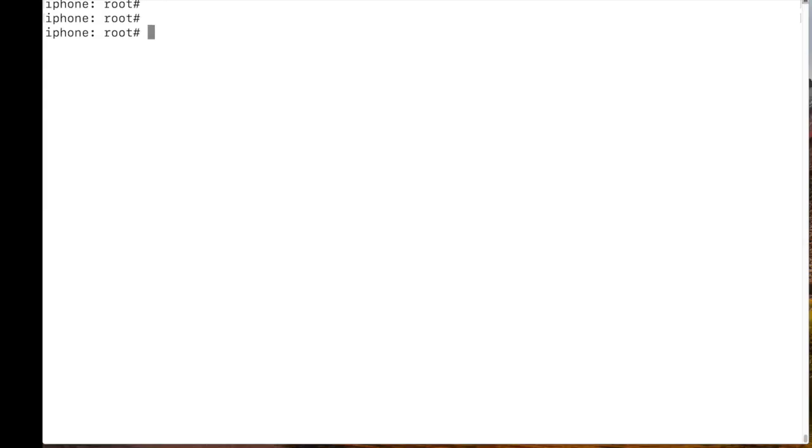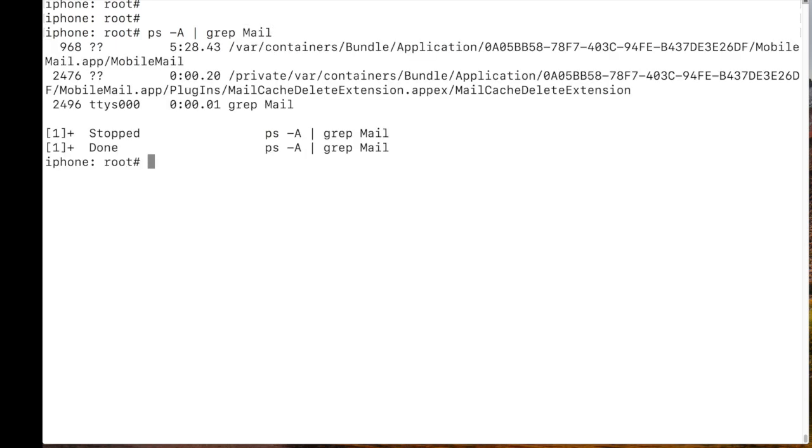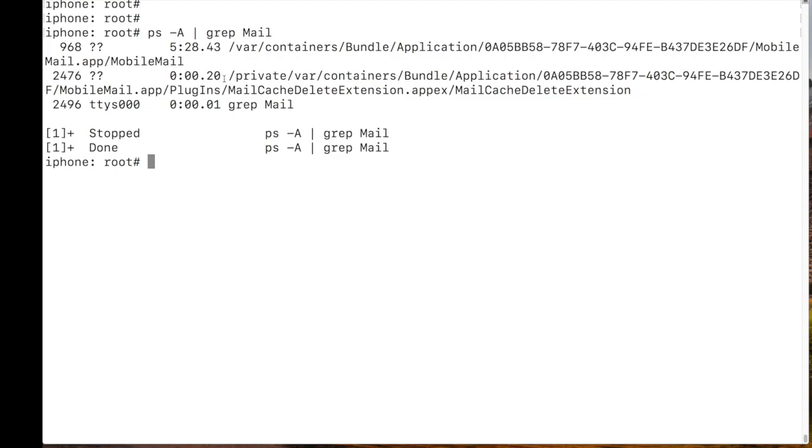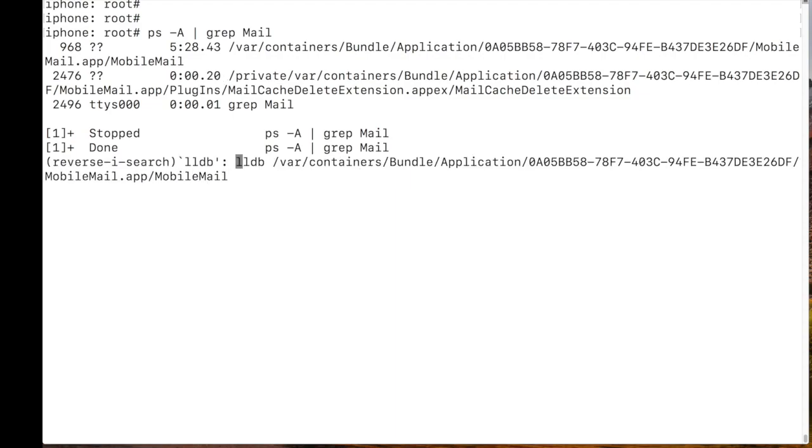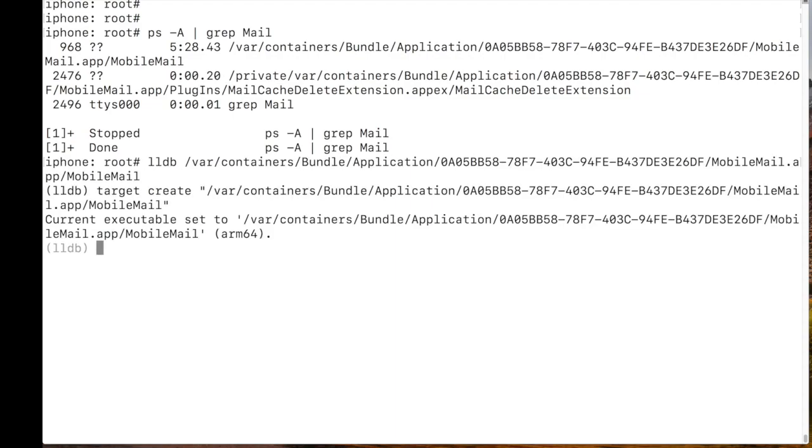Okay, we are on the iPhone and the application mail, or mobile mail, is running. So how can we see, we just grep on the process list, and we see that this is our process. So let's use LLDB in order to attach to this process.